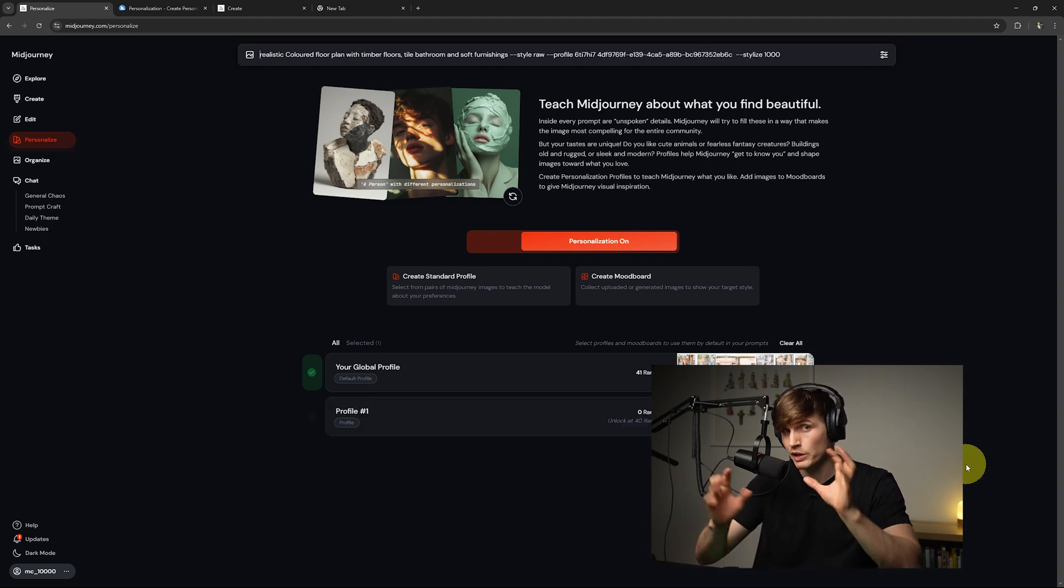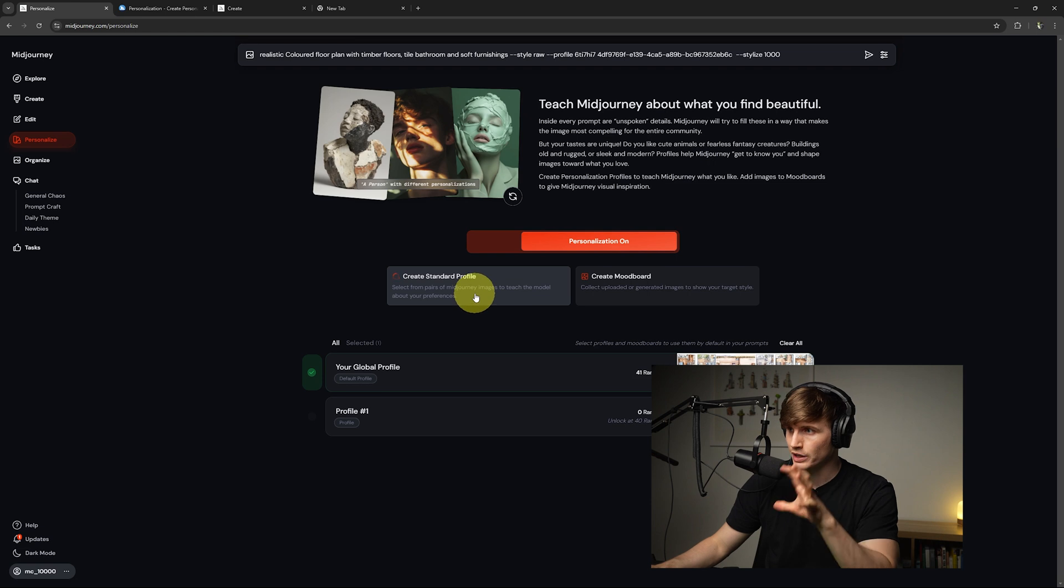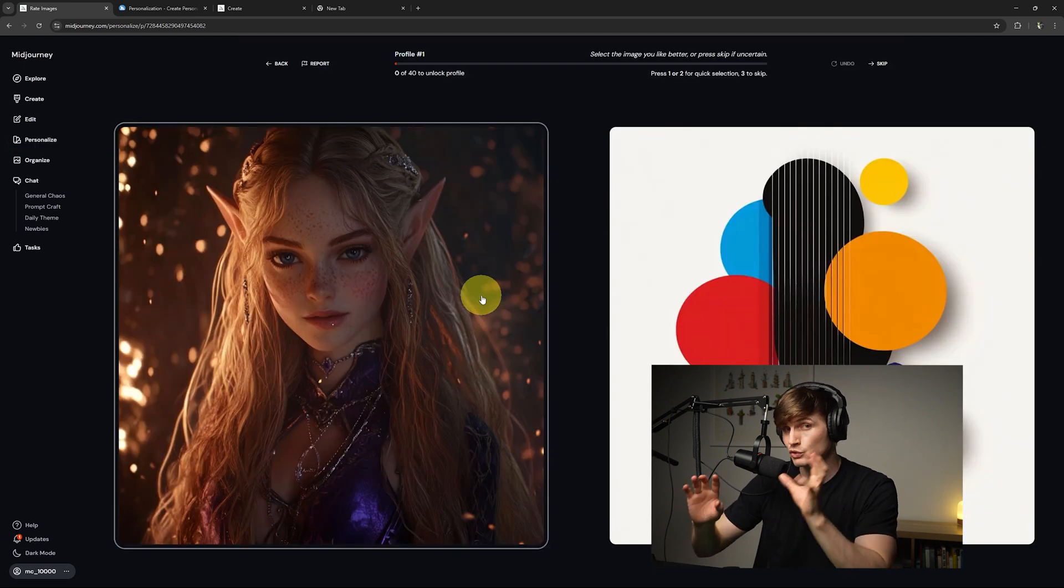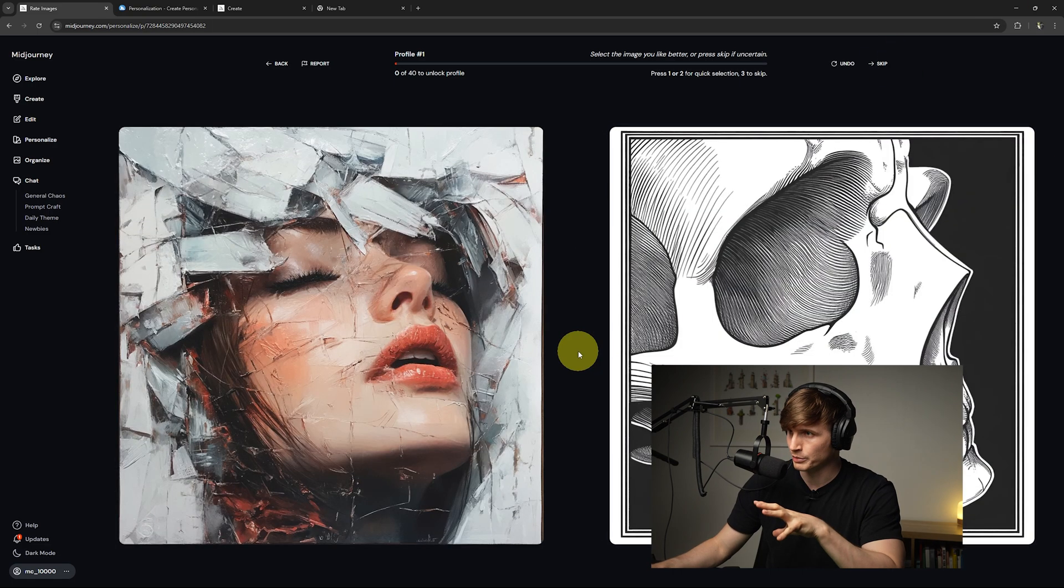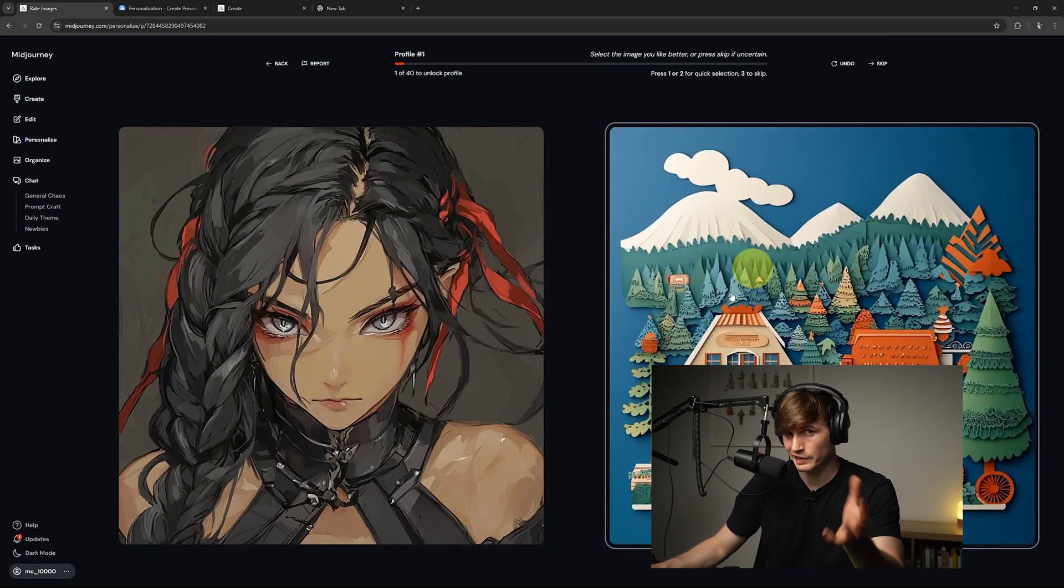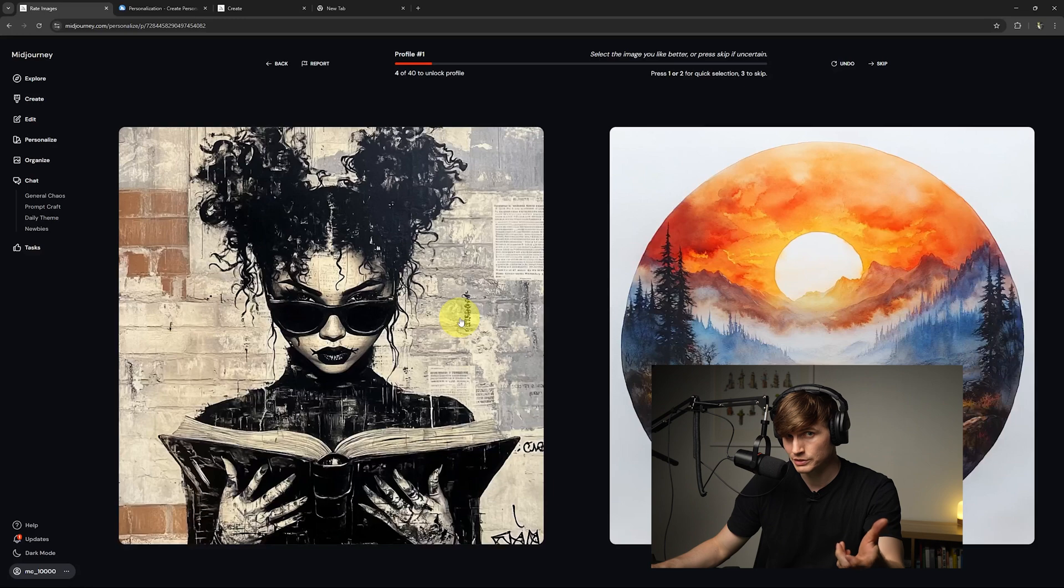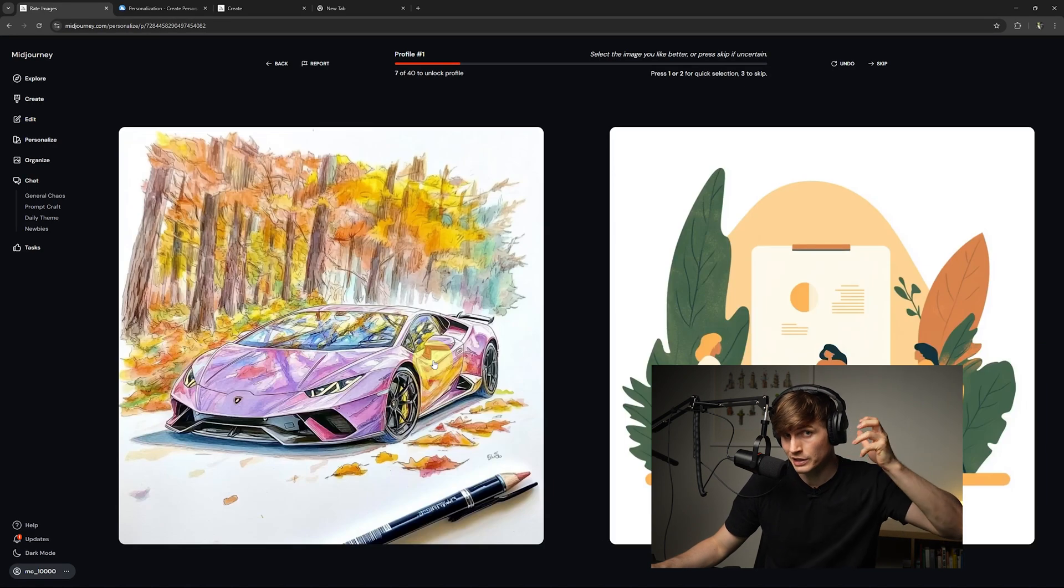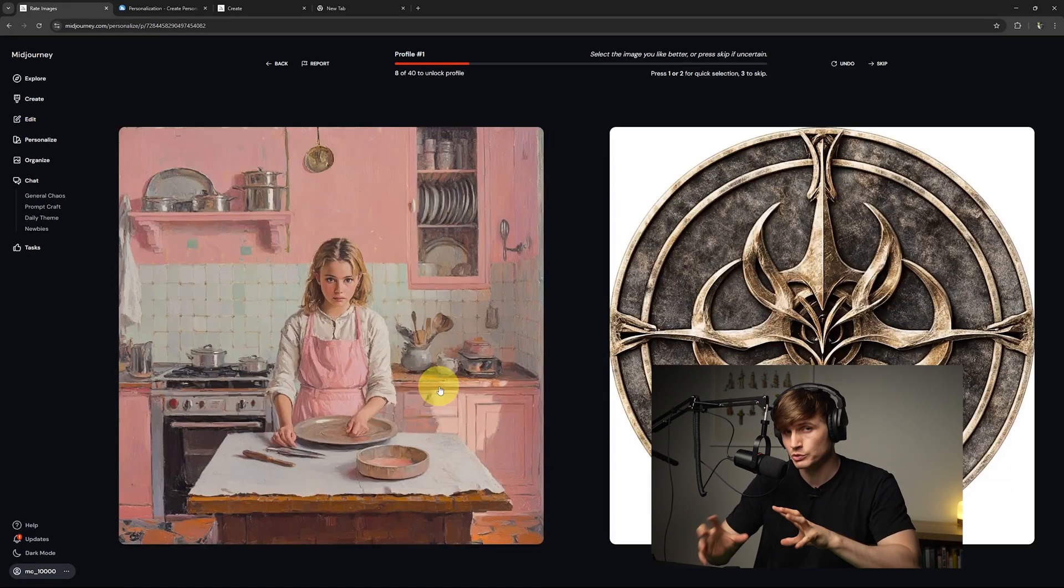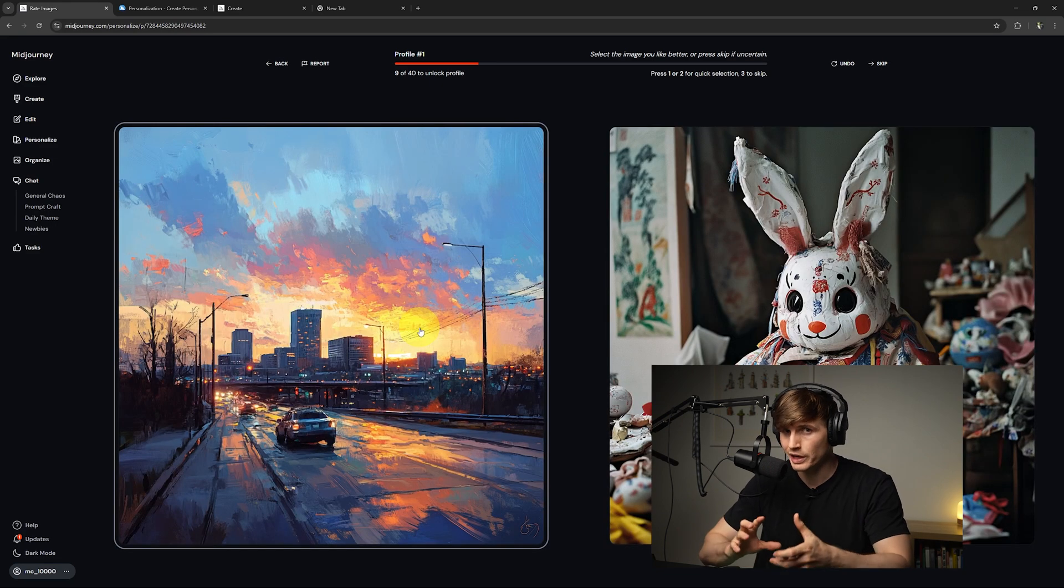Now to create your own, all we need to do is go to create standard profile. It's going to give you two images to select from. Now if you don't like either of the images, we can just go up to skip and then from here we can start selecting our preference. Between the two images, we do this around about 40 times and it starts to get an understanding of our preferences, which means it'll have a more consistent style when we're trying to create our own generations.